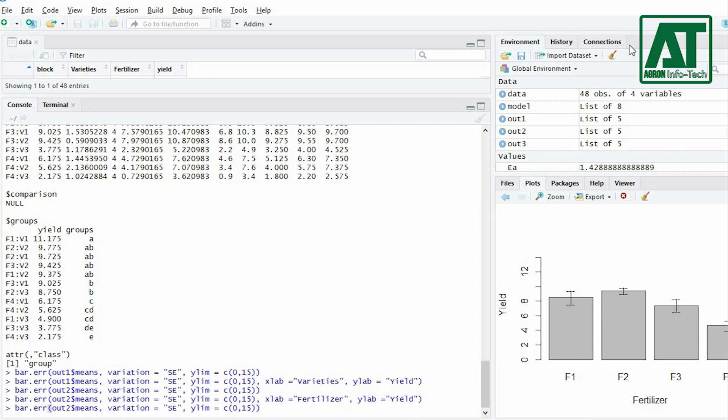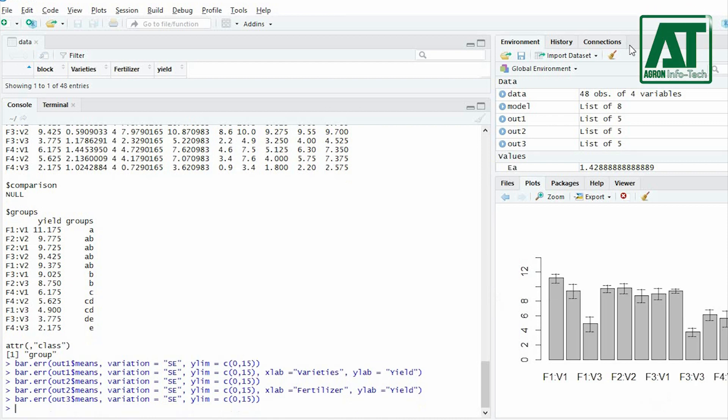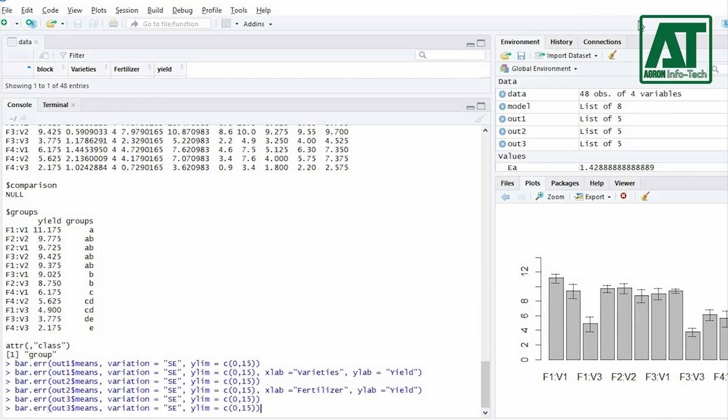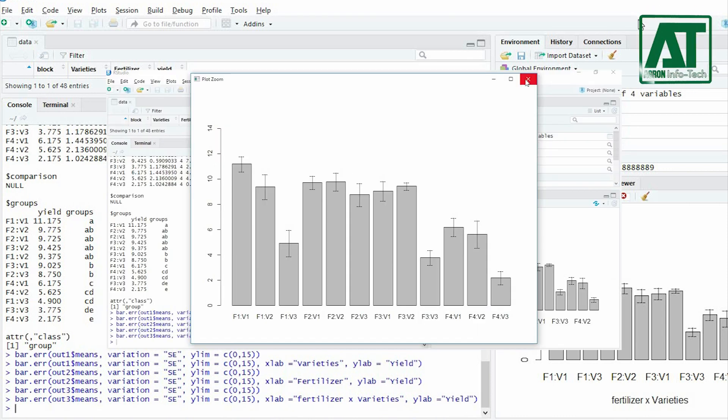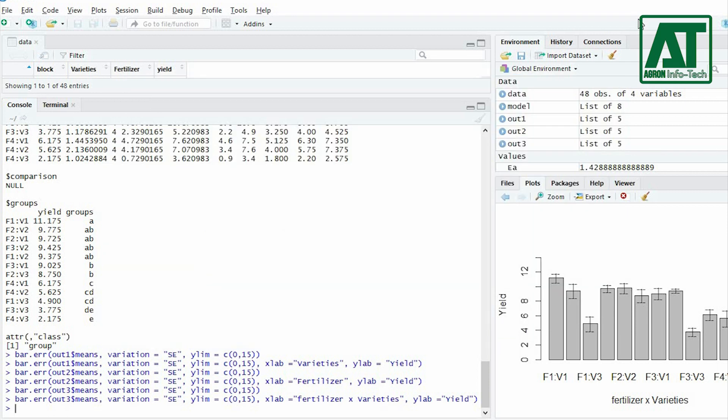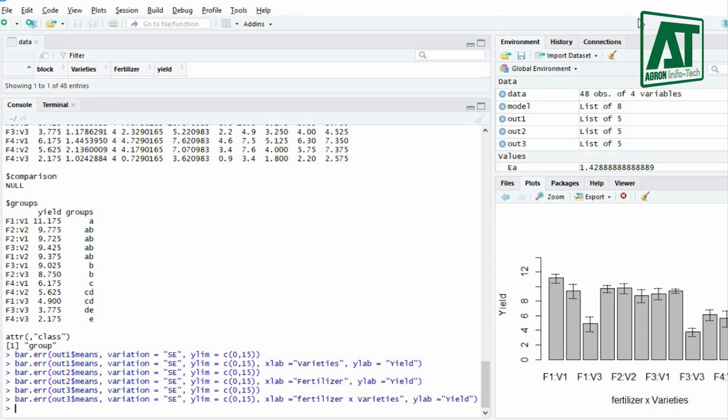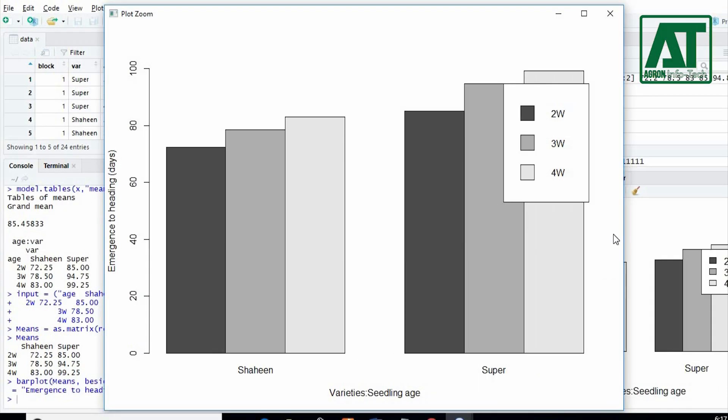For interaction term in previous bar.error command change out2 to out3. For adding labels use XLAB and YLAB arguments. This interaction graph does not look decent. You can also plot bar graph for interaction term with categories. For this you need to get interaction means table. Watch the earlier video on split plot analysis to see how to construct interaction bar graph with categories.